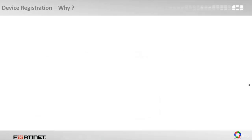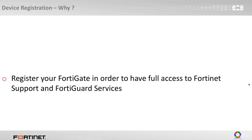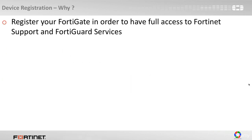Now why would you want to register your device, your security appliance, to Fortinet? It's very simple. You should register your FortiGate in order to have full access to Fortinet support and FortiGuard services.